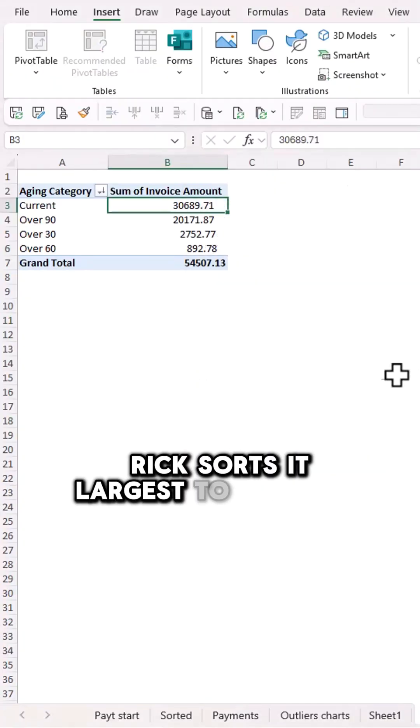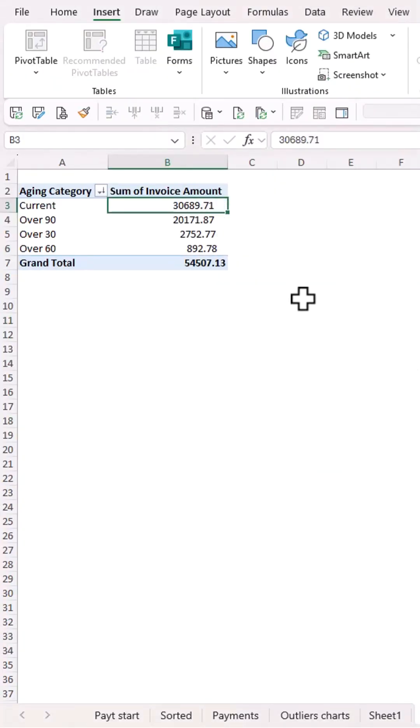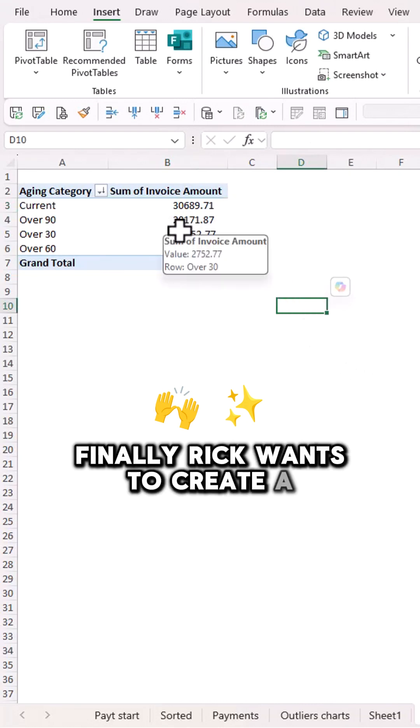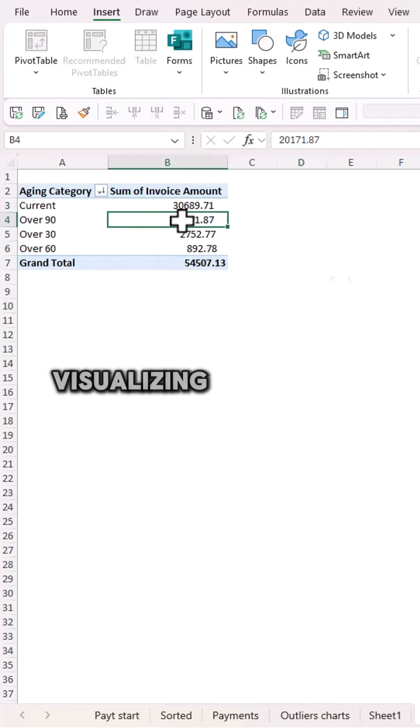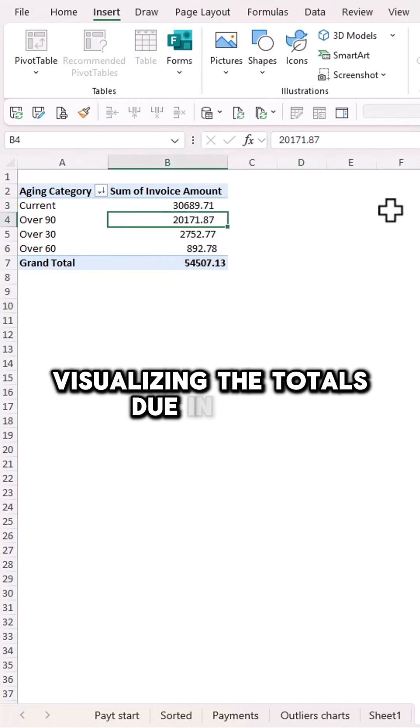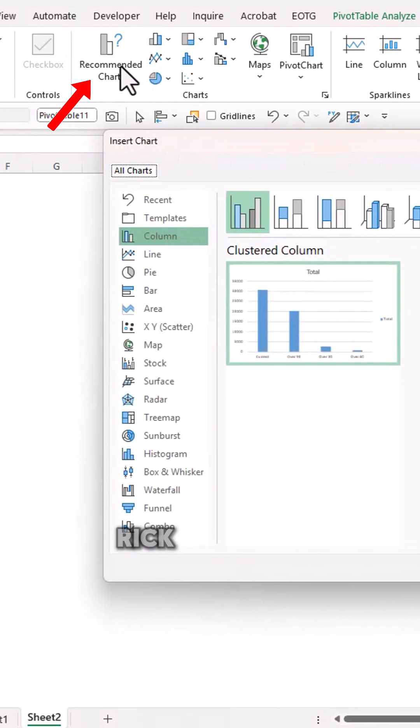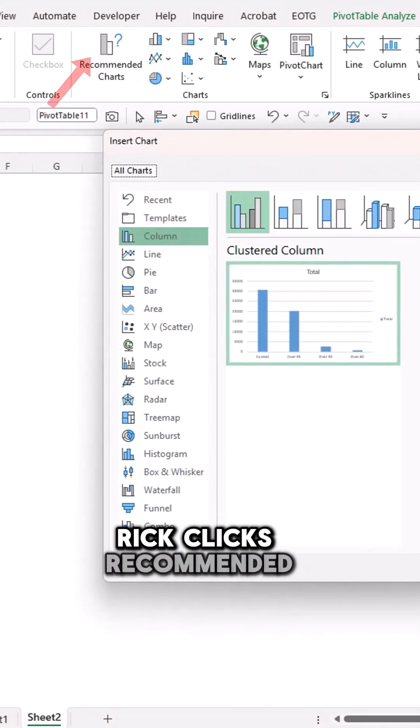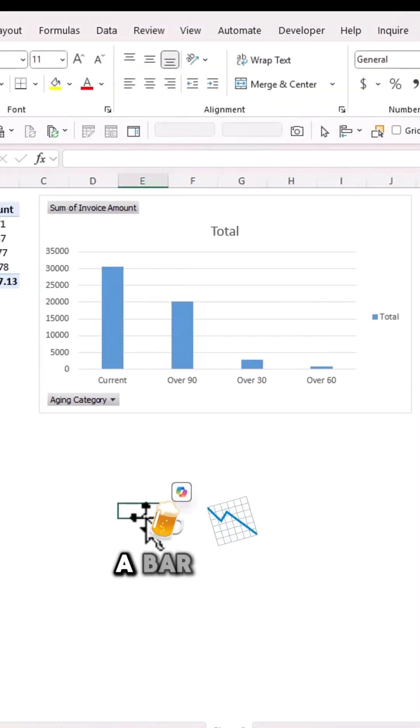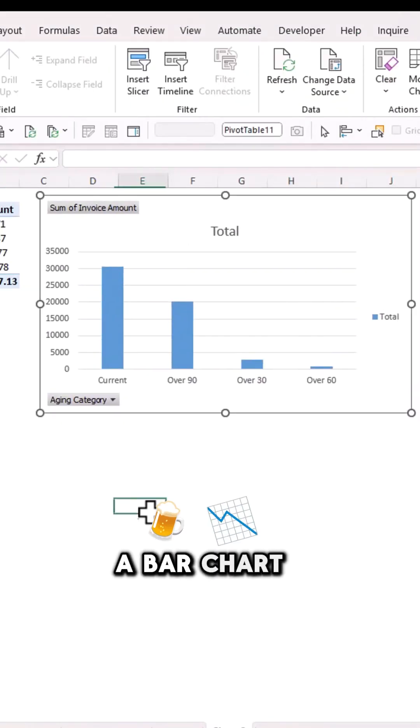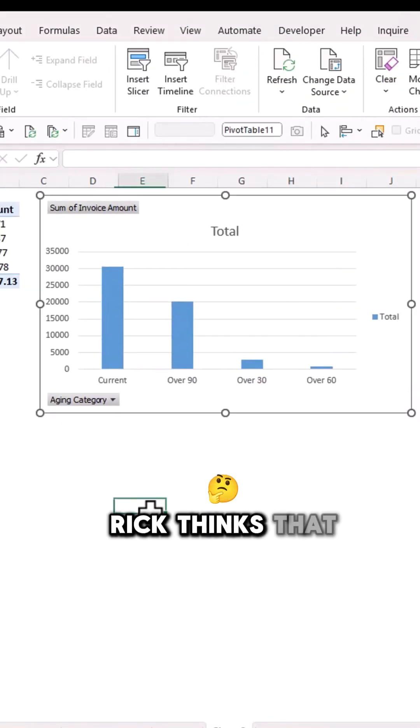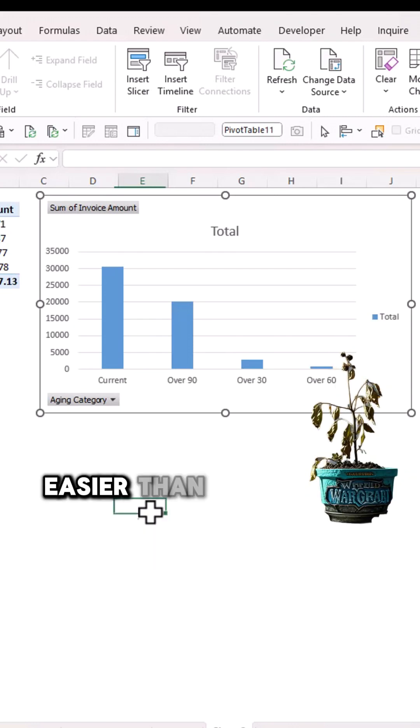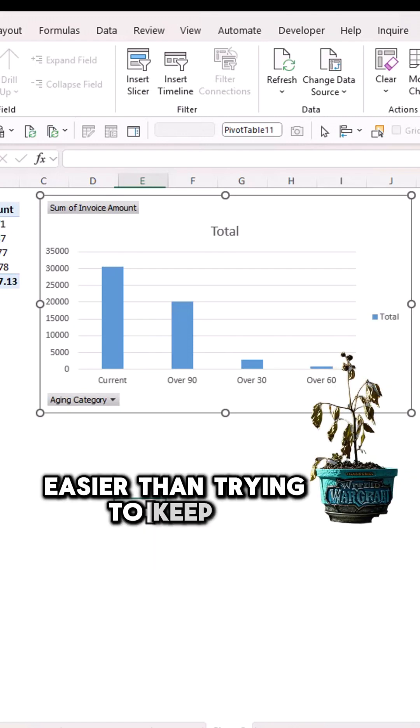Finally, Rick wants to create a chart visualizing the totals due in each aging period. Rick clicks recommended charts and adds a bar chart. Rick thinks that was very easy, easier than trying to keep a house plant alive.